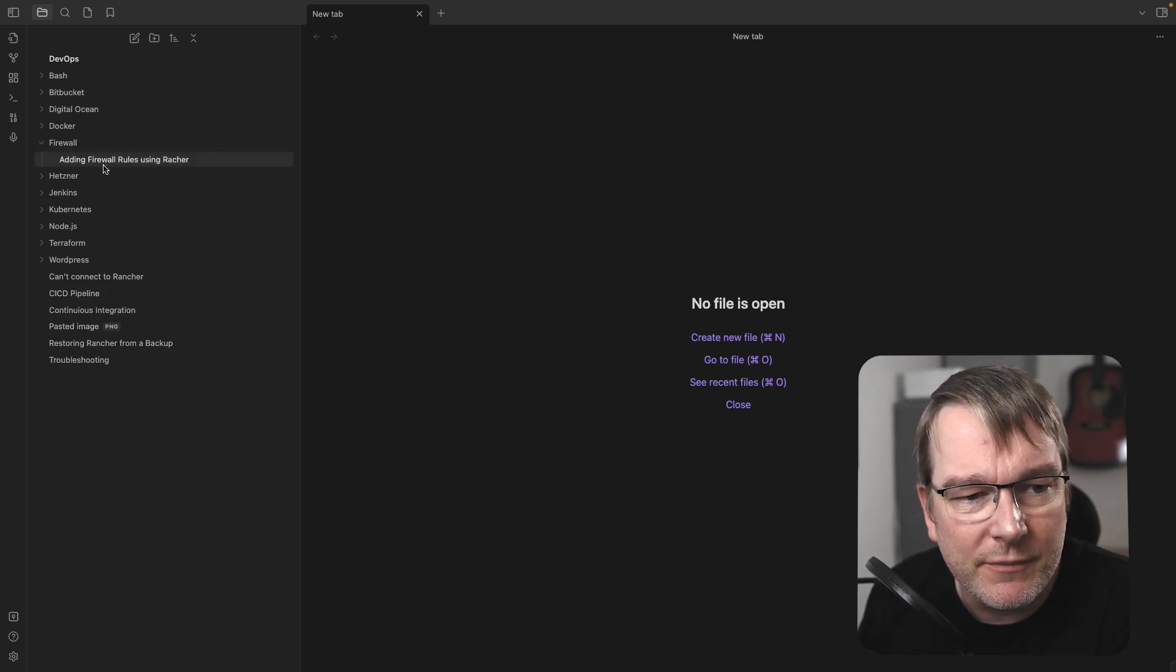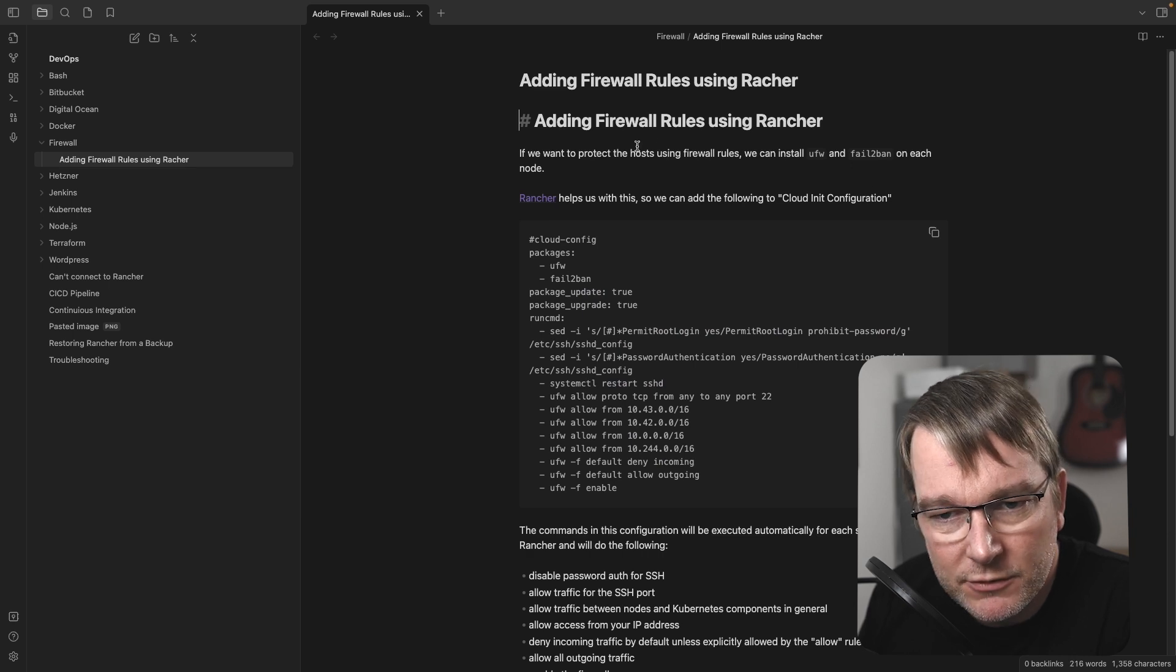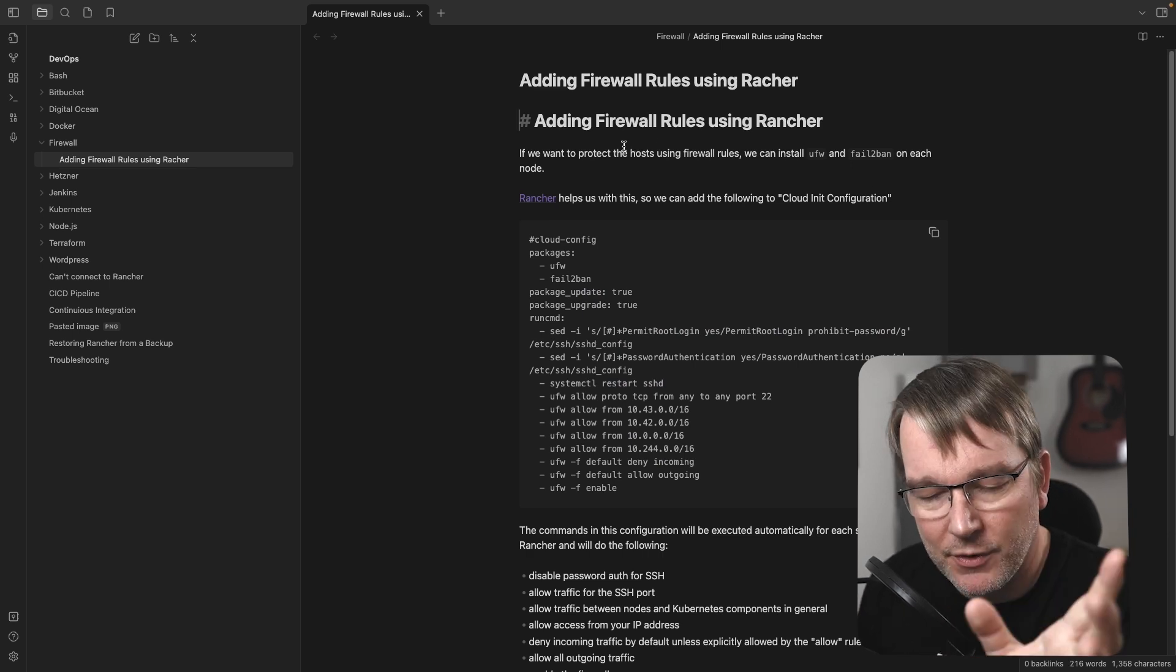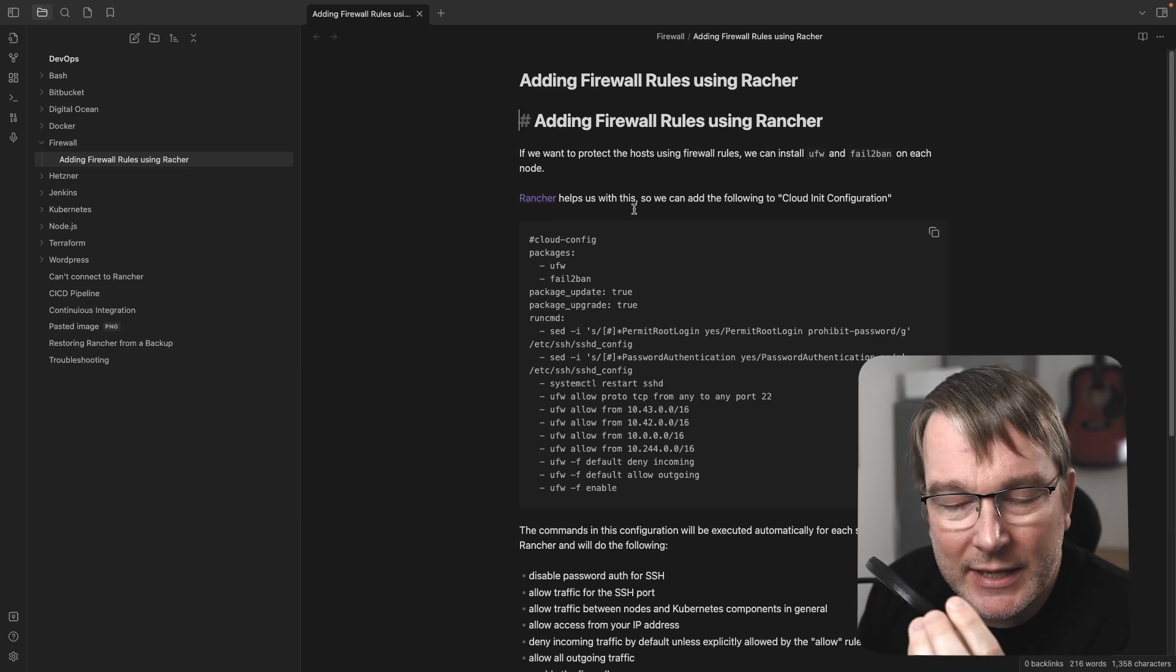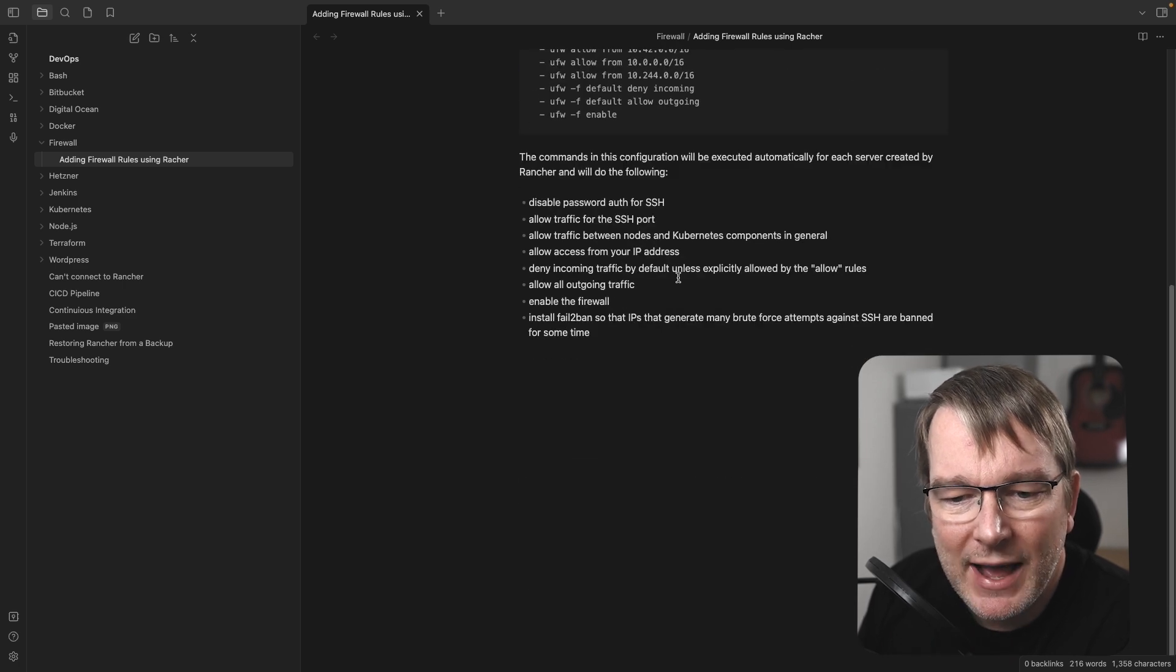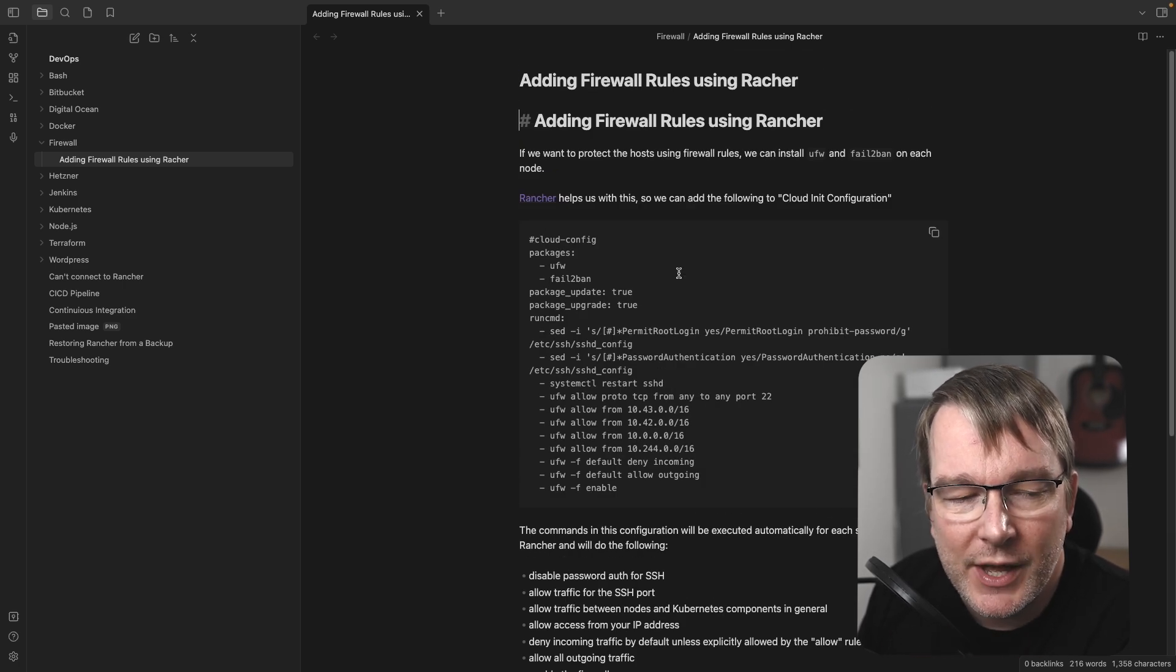So I started with learning DevOps, and I would create a range of notes on various things. For example, configuring firewall rules using Rancher. Don't worry about the technology here. And it would be like a tutorial of how to do the thing.